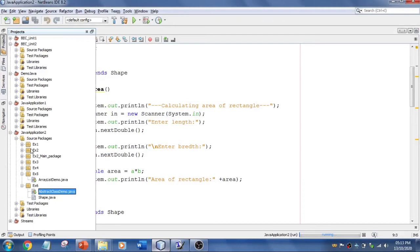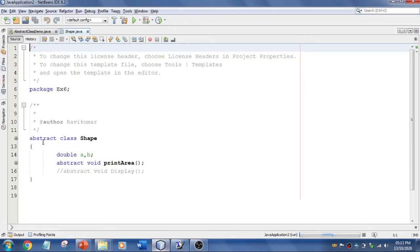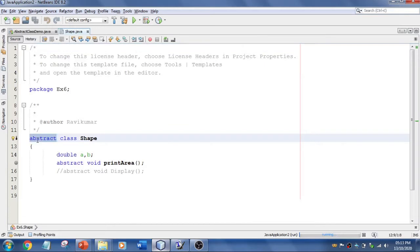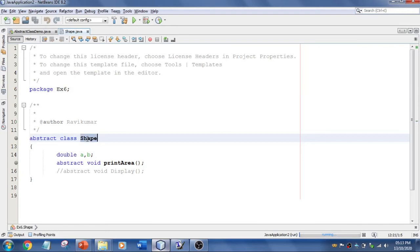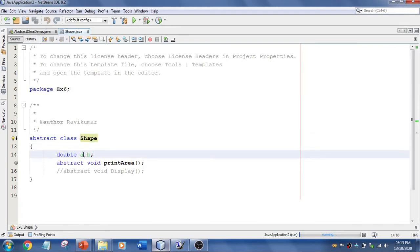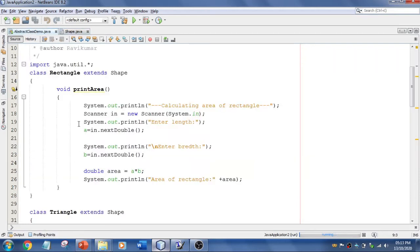In my project this is exercise number six. I have an abstract class here — let me explain it. I've used the keyword abstract; the package is exercise number six; the class name is Shape. I have created two variables and one method called printArea which is declared abstract.